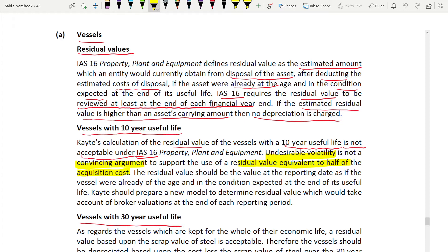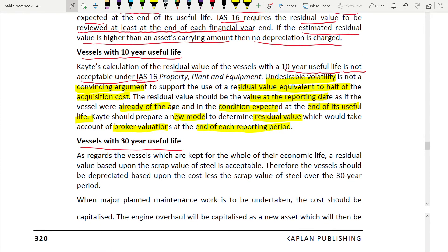Katie should prepare a new model to determine the residual value which would take account of broker valuations at the end of each reporting period. Now coming to the third accounting issue: vessels with a 30-year useful life. As regards vessels kept for the whole economic life, a residual value based upon the scrap value of the steel is acceptable in this case.